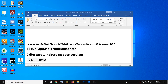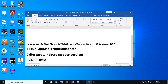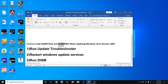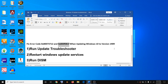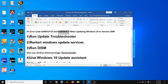Hello guys, welcome to my channel. Today in this video I am going to show you how to fix error code 0x80073712, or if you are receiving error 0x800f081f while updating your Windows 10 to version 1909. If you are receiving these error codes, please follow the steps shown in this video.